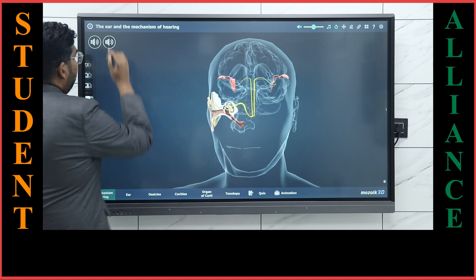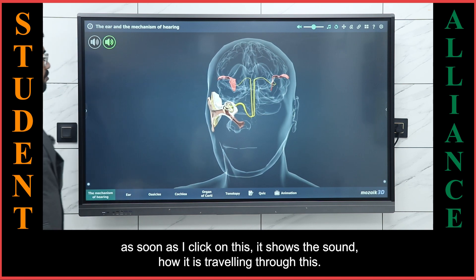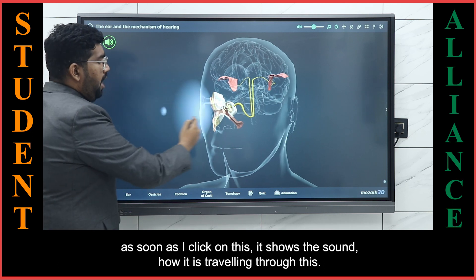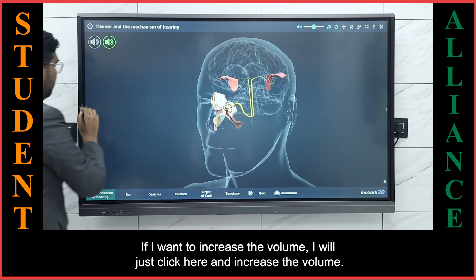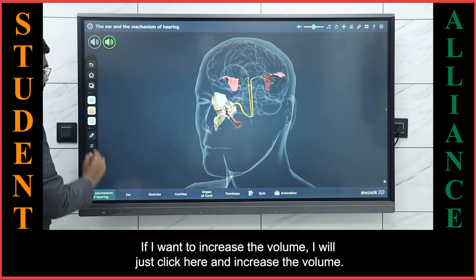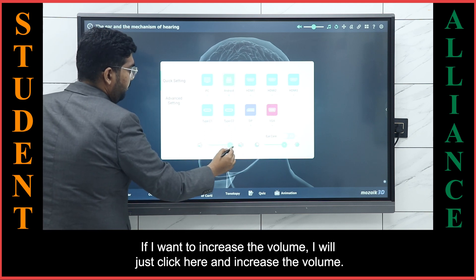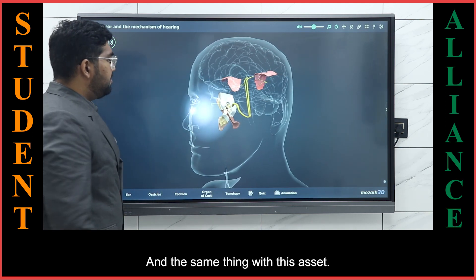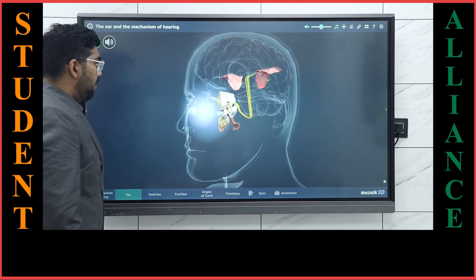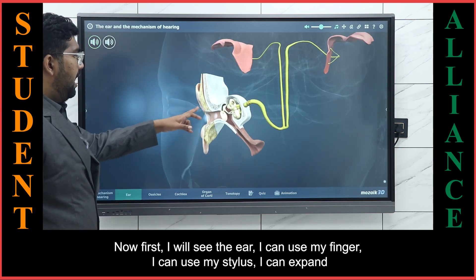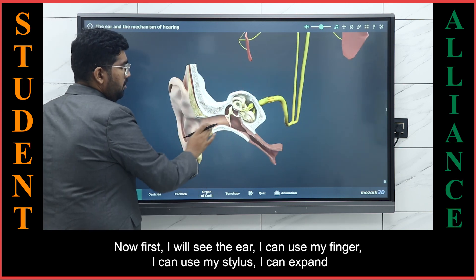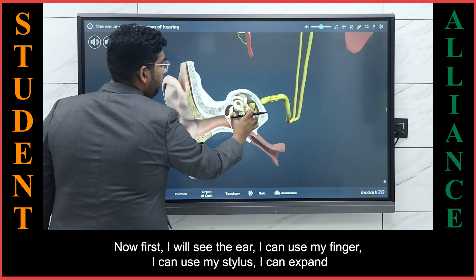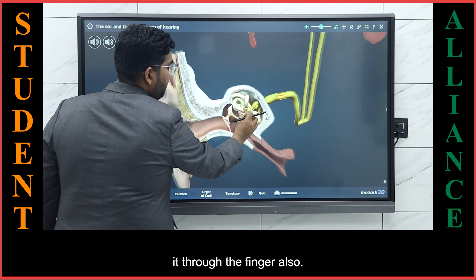As soon as I click on this, it shows the sound and how it is travelling through the ear. If I want to increase the volume, I will just click here and increase the volume, and the same with this icon. I can use my finger or my stylus, and I can expand it using my fingers as well.